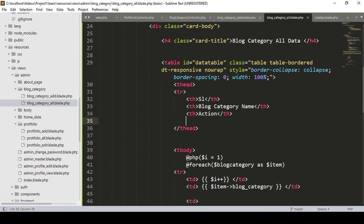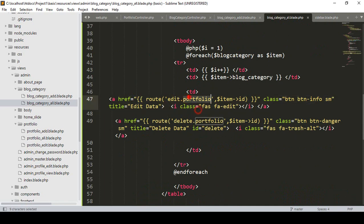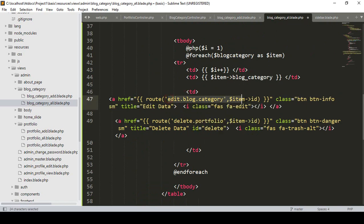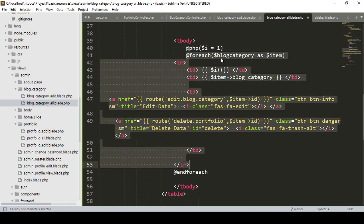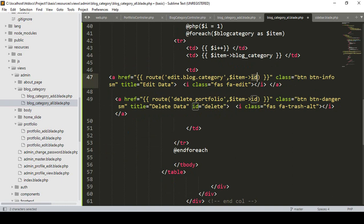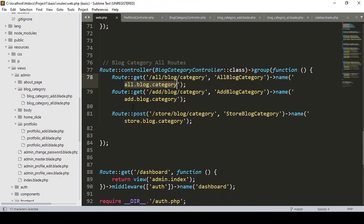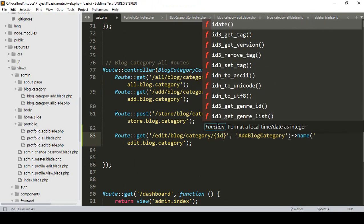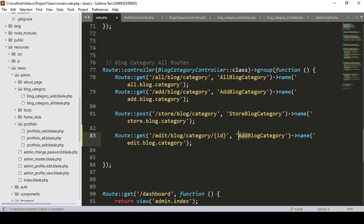Now in our blog all area you can see our route as edit. I will name it as edit blog category. And also we have to edit it with a specific ID. We are already in the foreach loop, I have already got all our blog category data with this item. With this item I want to access our database field as the ID. So now let's create our edit blog category route with the ID. I copy it and paste it, naming it as edit blog category, with URL edit/blog-category/{id}, using the GET method.